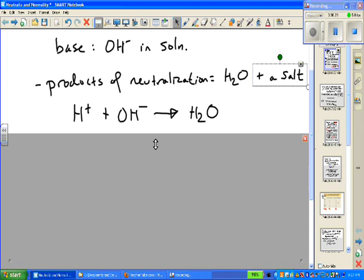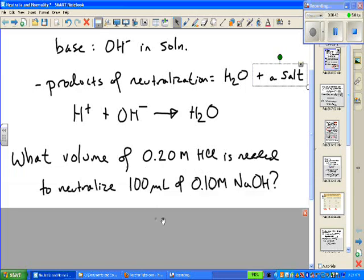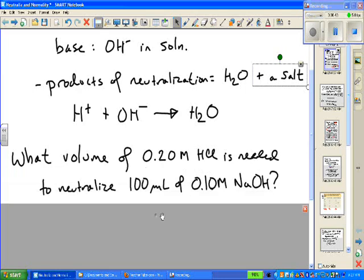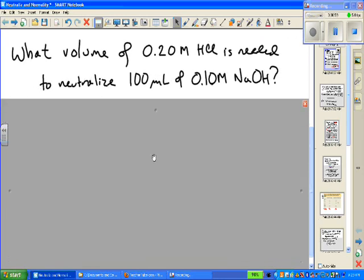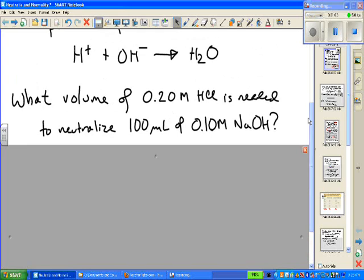If you know molarity and volume of one of the two reactants, you can do some solution stoichiometry to figure out the other reactant. Here's a quick and easy example: what volume of 0.2 molar hydrochloric acid is needed to neutralize 100 mL of 0.1 molar sodium hydroxide? Remember the formula M times V — molarity times volume equals number of moles.